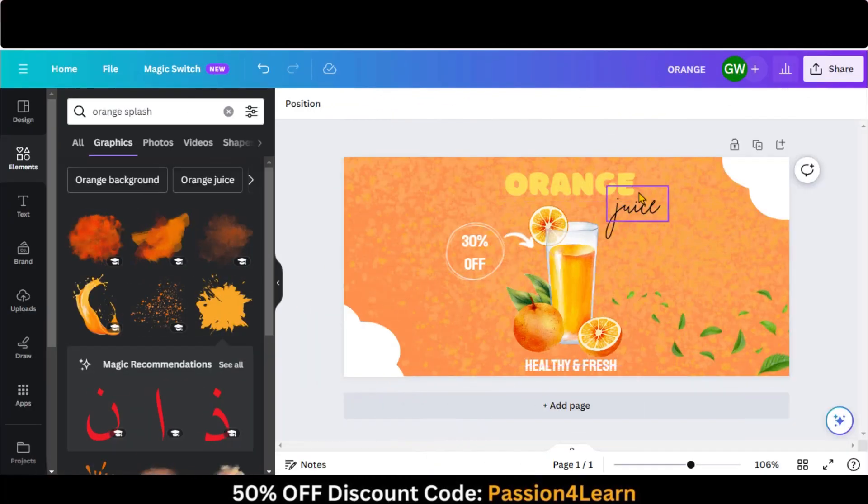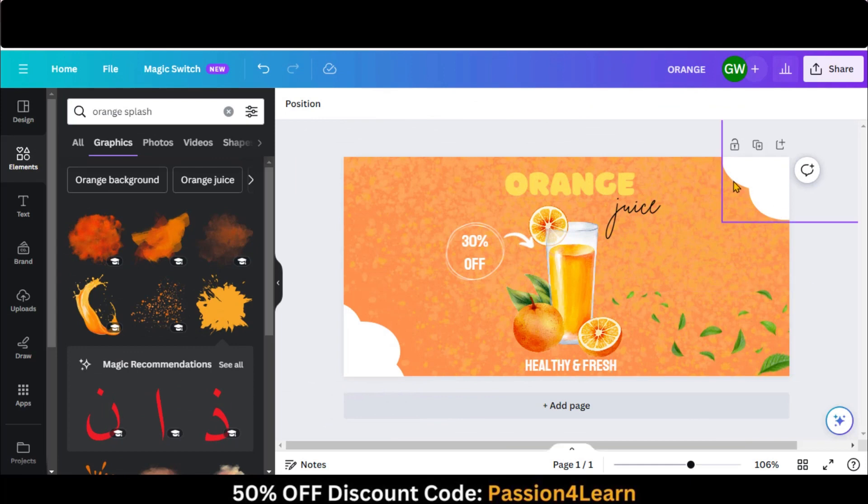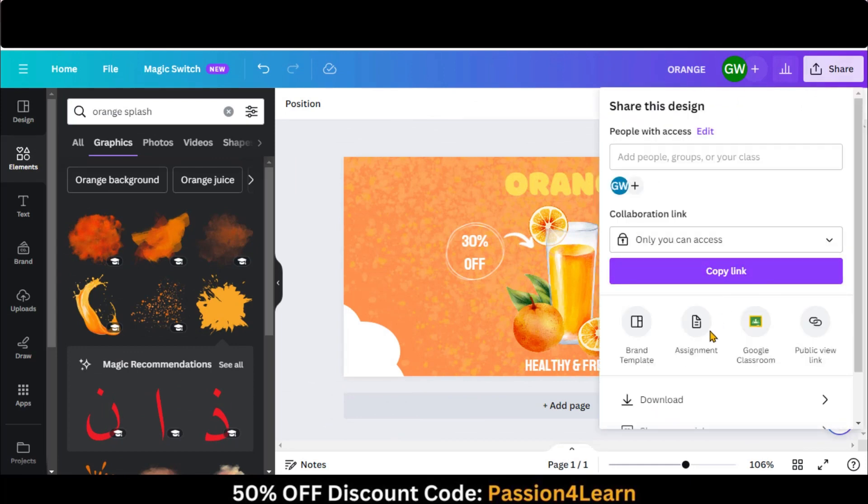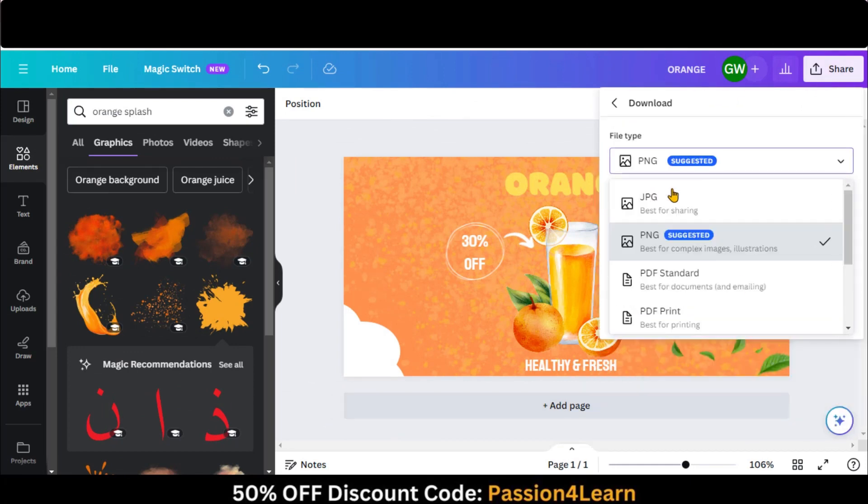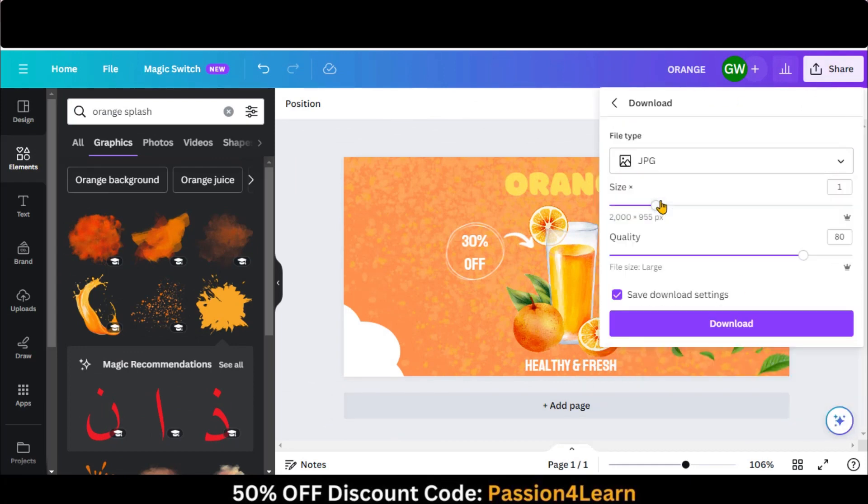Once you are done with the designing part, click on this Share button and choose Download. Download your file in JPG or PNG format.